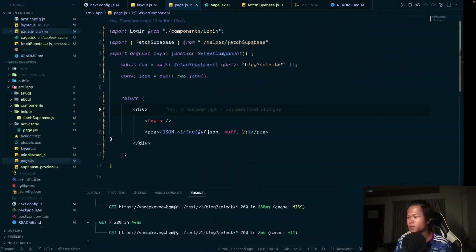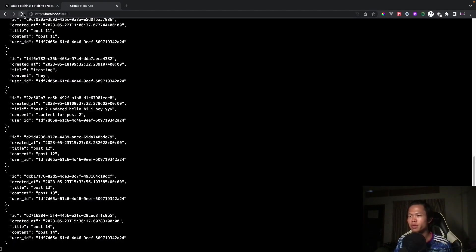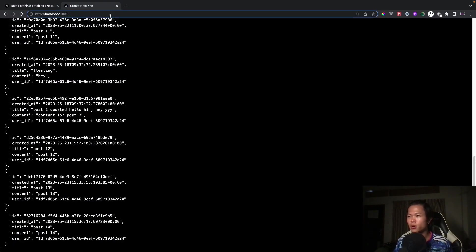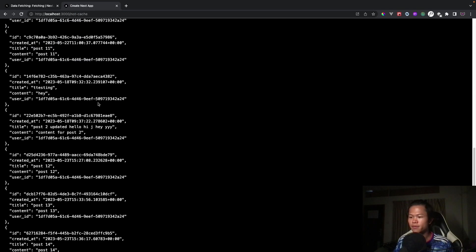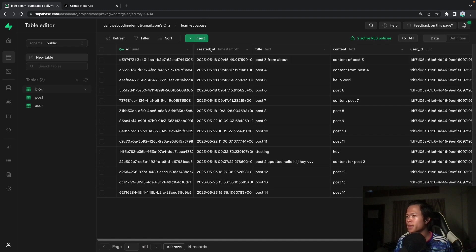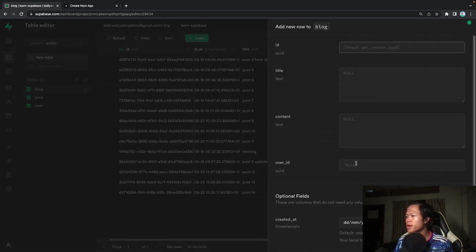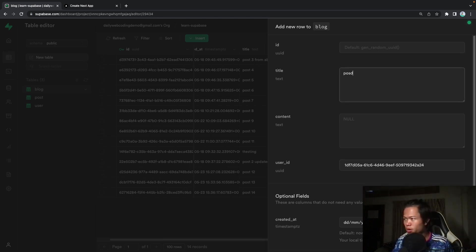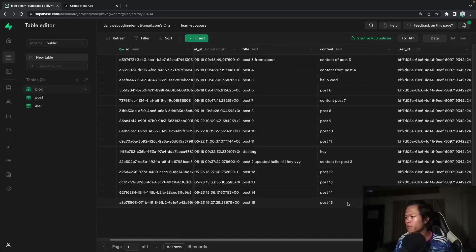Going back to the page, we can see the request now shows a cache hit, meaning every time the user visits this page it reads from the cache. To demonstrate, I'll go to Supabase, insert a new row in the blog table with user ID 'post 15', and save it.